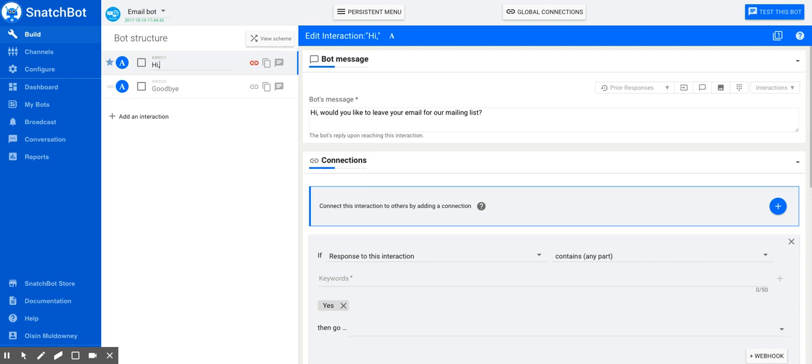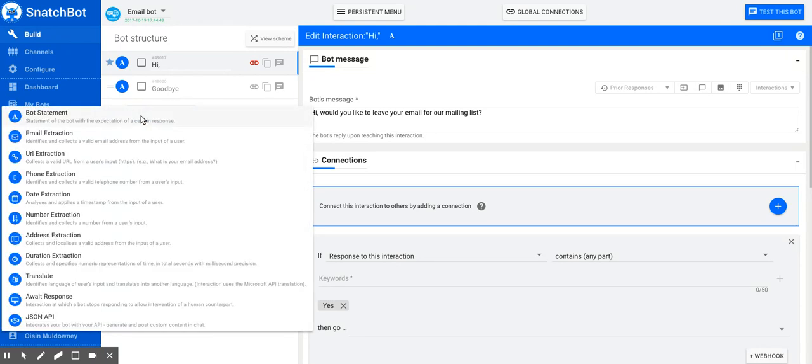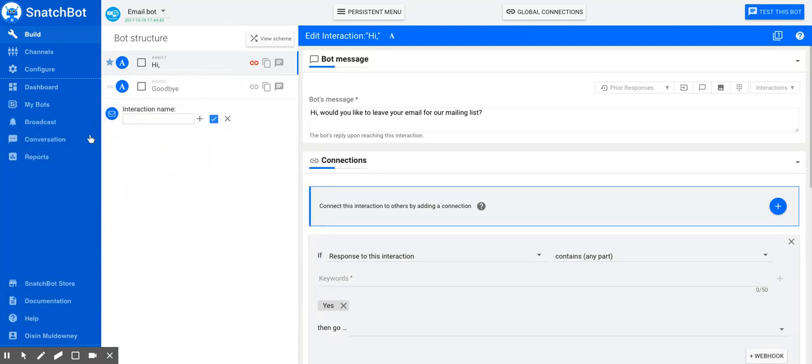In this tutorial, we look at extracting emails from the chatbot conversation. The crucial point is that when you add an interaction to the bot structure, you need to make it the interaction type that extracts emails. Choose that one so the interaction will recognize it's to do with emails.